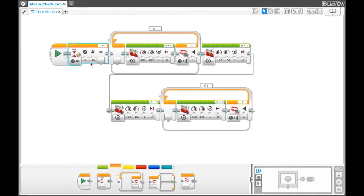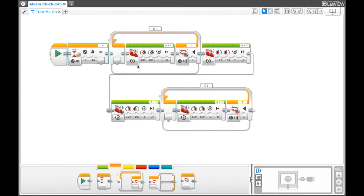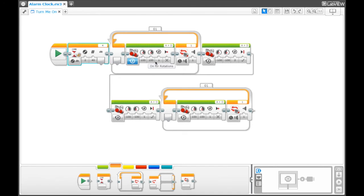Next up, after it senses sound, it loops a simple move forward. One rotation move forward with motor A and D at 100% on both motors, and it stops